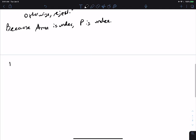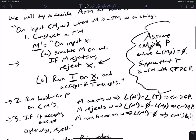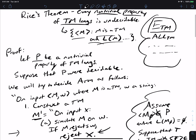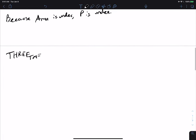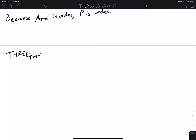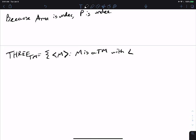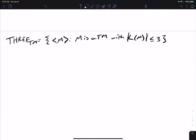Let's actually use Rice's theorem to prove something else to be undecidable. One thing to note: Rice's theorem does not tell us anything about whether the language is recognizable — it's only a test about whether it's decidable. So if you're asked to prove a language is recognizable, you can't use Rice's theorem for that. Let's look at the language 3TM: all Turing machines M where L(M) has at most three strings. It looks like this will be undecidable, and in fact it is.